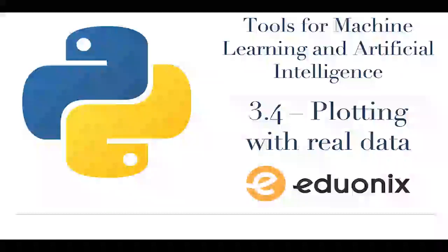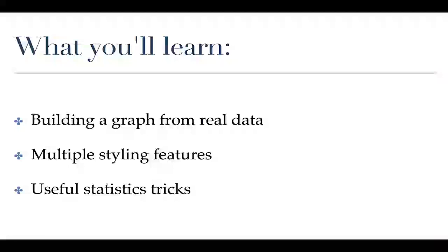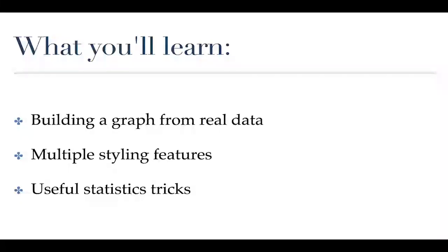So in this section we are going to build a graph from real data. We are going to use multiple style features in order to adjust it to make it look pretty and then we're going to do a handful of useful statistical tricks in order to add a little bit more nuance to what this plot is showing us. We are going to use some real data and make it look all nice and fancy.